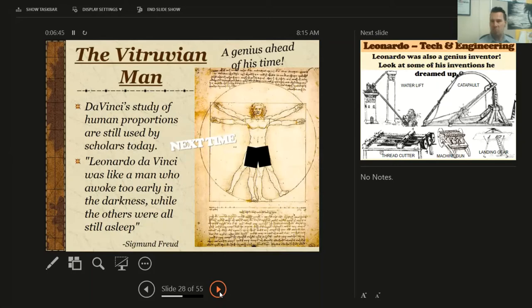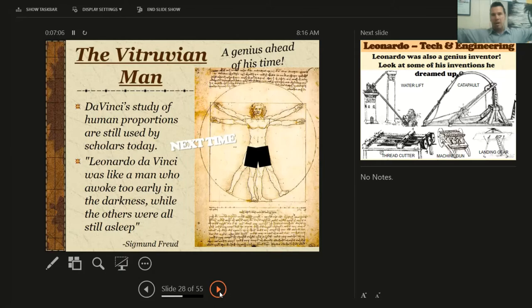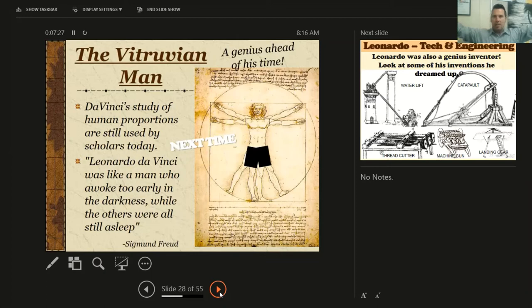This is called the Vitruvian Man — you may have seen this picture. It's a sketch he made while studying human proportions. He discovered some cool things: usually if you put your arms out like a wingspan, straight from the tip of one finger to the tip of the other, that's about how tall you are. He also discovered that if you hold your arms up and your legs spread out, like in the picture where his fingertips and feet touch the circle, the very center of that circle is your belly button. He called this the Vitruvian Man.